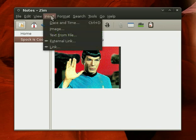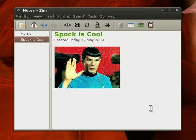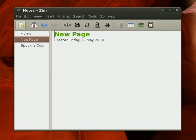You can also insert some other cool stuff like the date and time and other links, and you can also attach files and things like that. I'm going to show you another cool feature here that I really like.